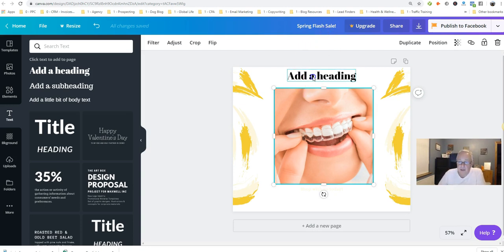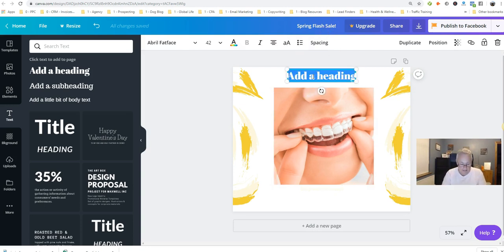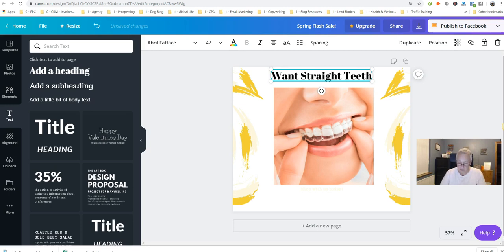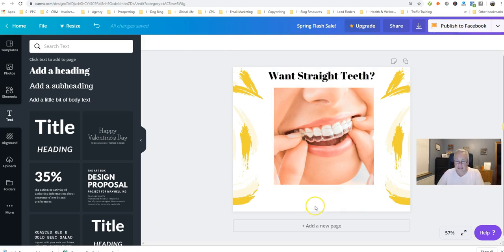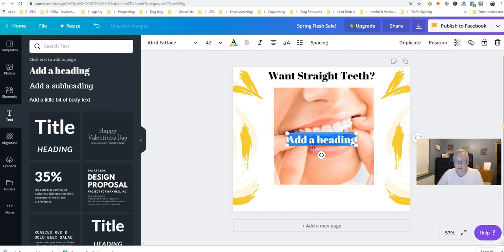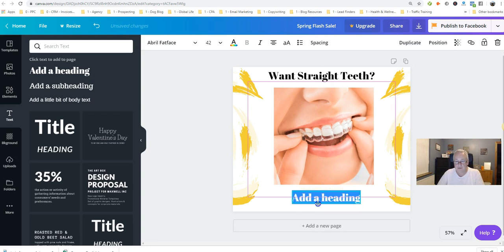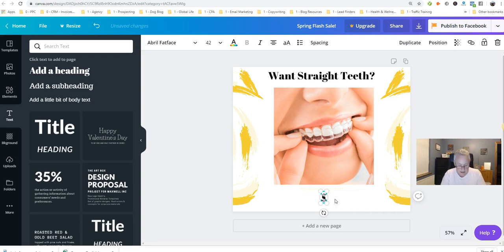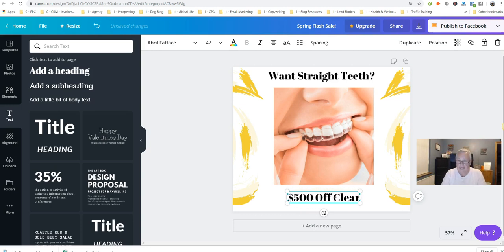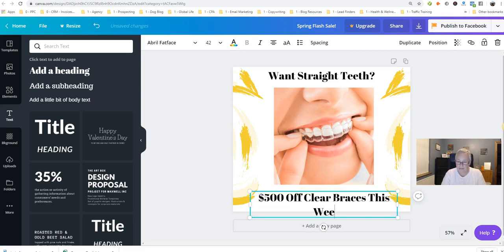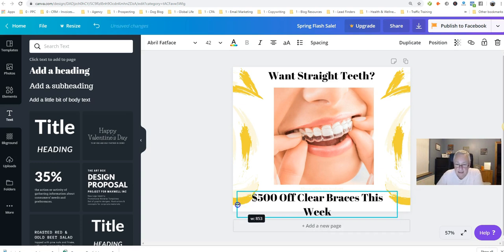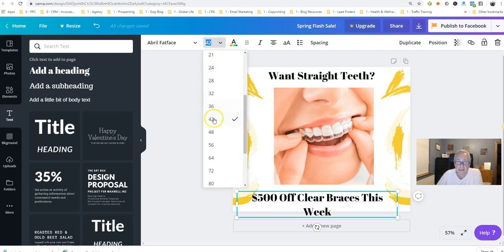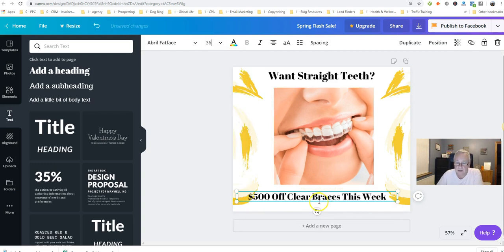So here we'll do something like, want straight teeth. This is just an example. Want straight teeth and then we'll add another heading here and we'll do something like $500 off clear braces this week. A little bit of scarcity, please, guys and girls. A little bit of scarcity. It's quite big, that, so we'll just change the size. There we are. And then we'll just move it around. That'll do.